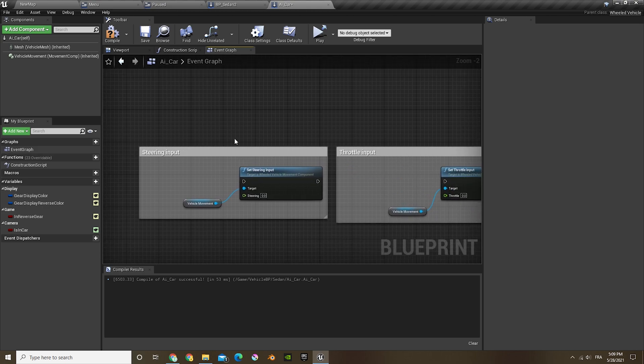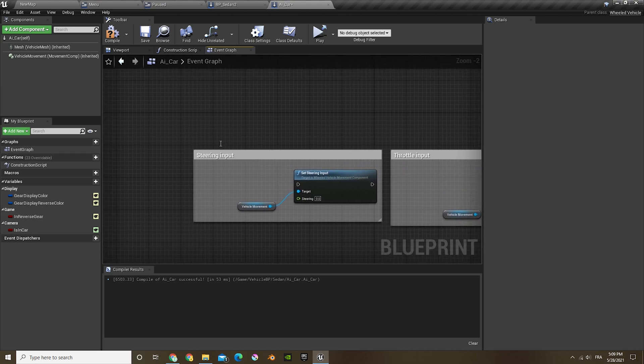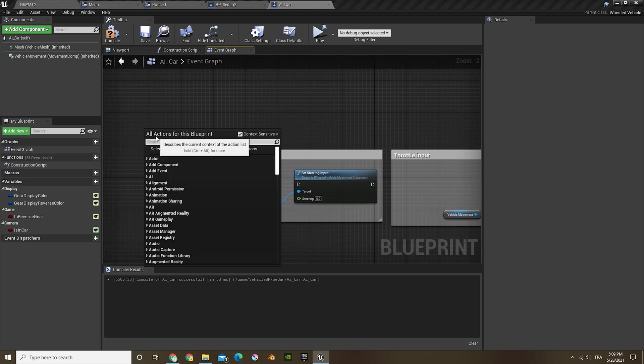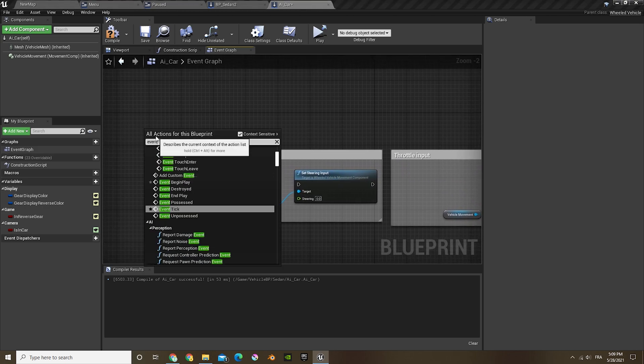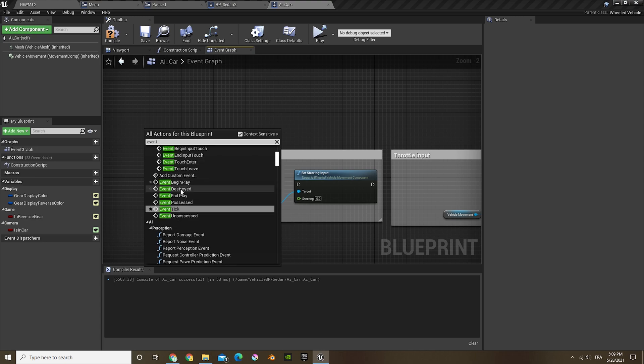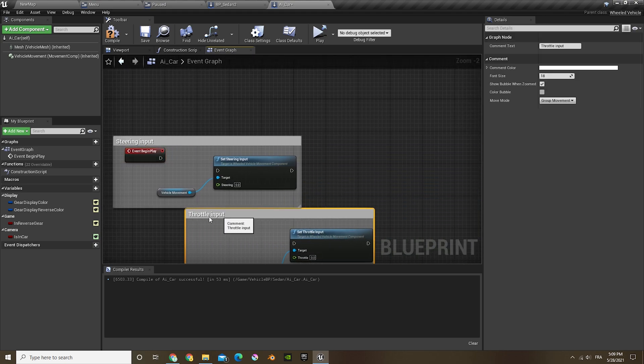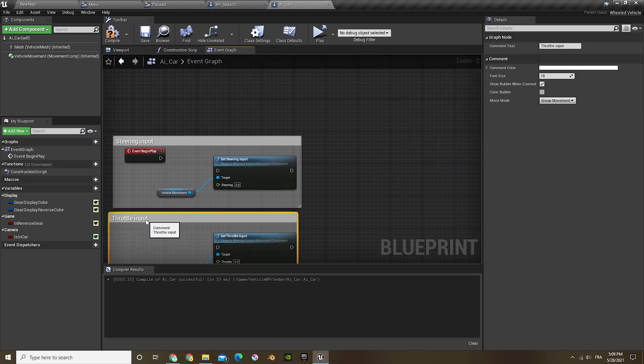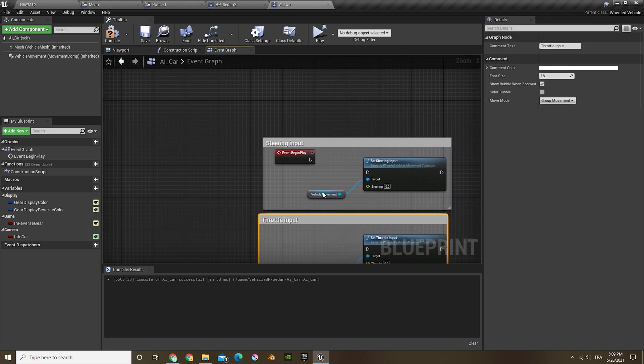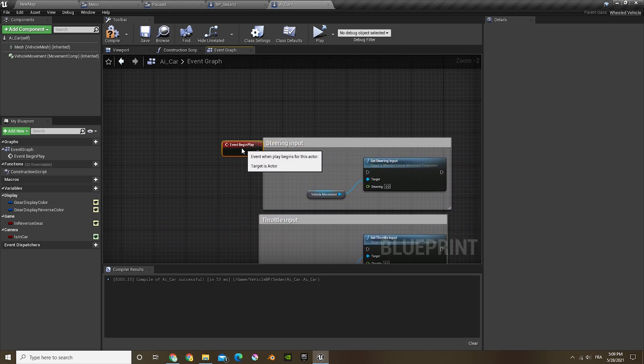Let's just delete them, move forward and move right. Now let's do an event begin play. Now let's connect that to there.